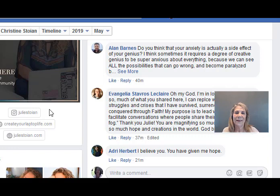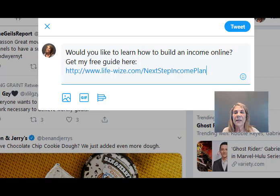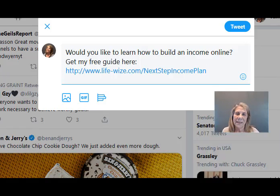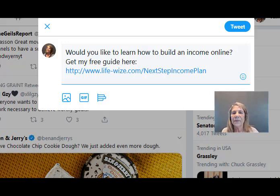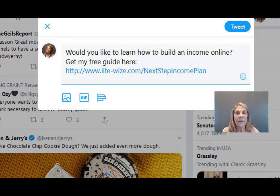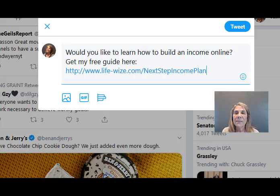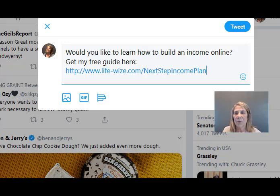You can also promote on Twitter. Twitter lets you put the link right there in your tweet. You'd obviously want to be a little more creative, but you can say 'here's my free guide' and put the link there. Twitter is pretty good about letting you put any of your promoted items there.